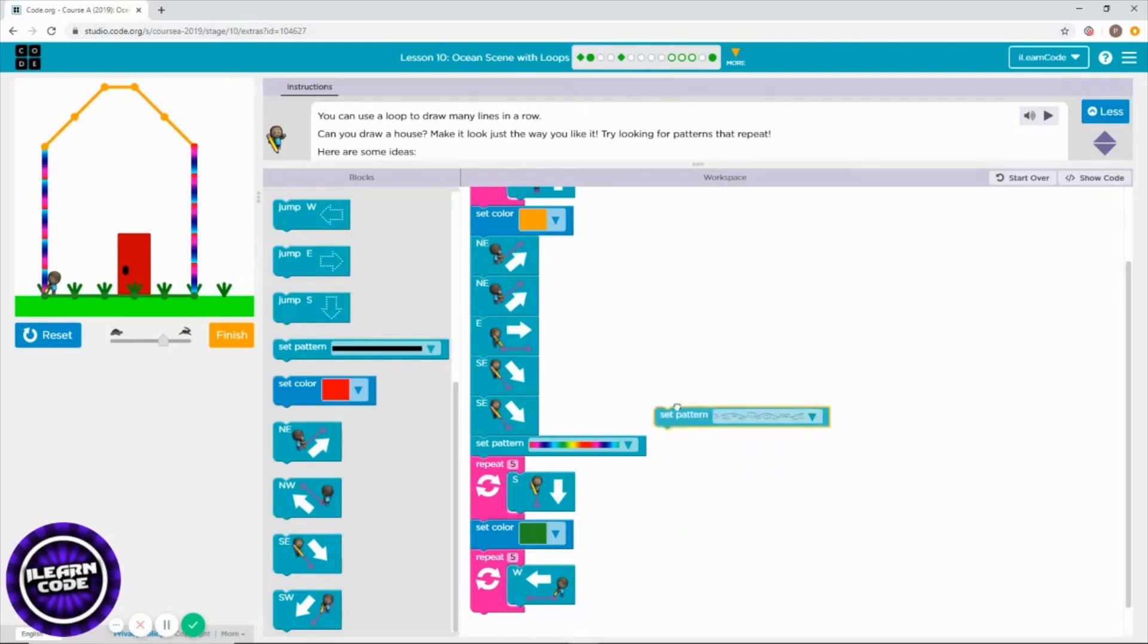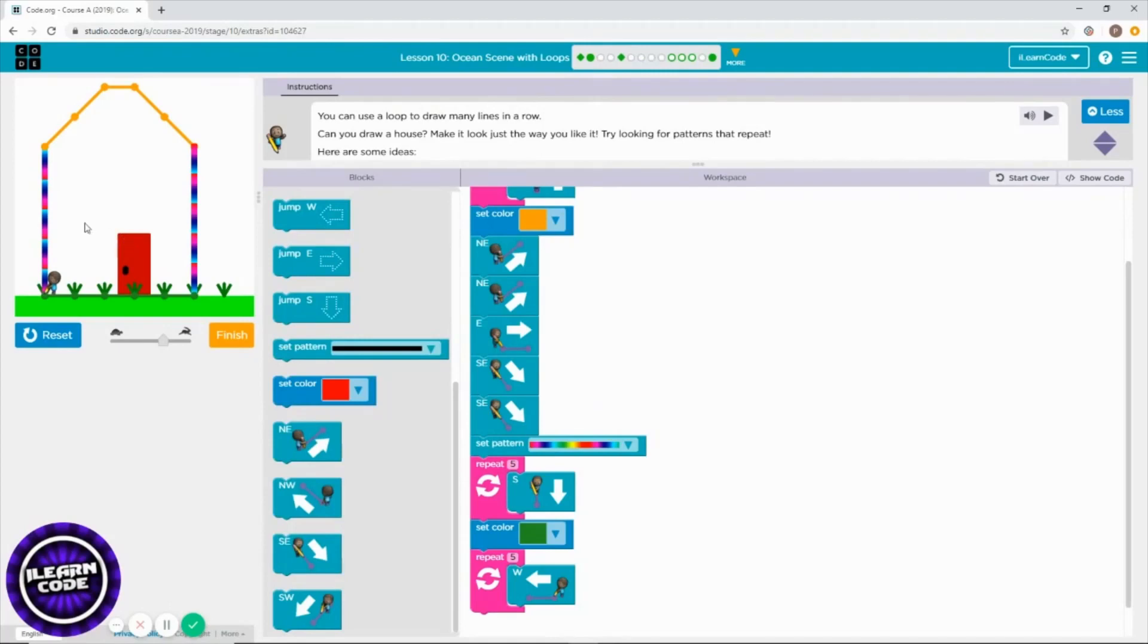There you go. That's the second challenge. You can draw it again as you like. You can draw windows, a chimney if you want to - it's up to you. Just play with it.